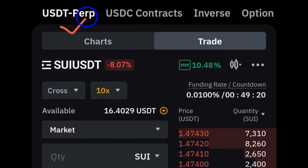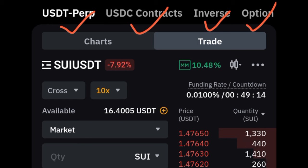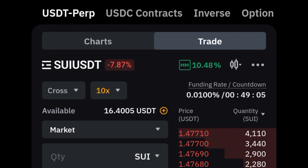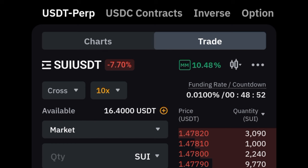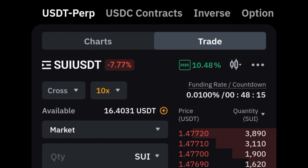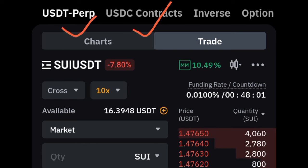When you click on Derivatives, at the top you'll see USDT Perp, USDC Contract, Invest, and Option — these are all derivatives trading options. The one we are concerned with, whether you're trading our signals or crypto futures in general, is the USDT Perpetual. Always make sure you are on that tab.